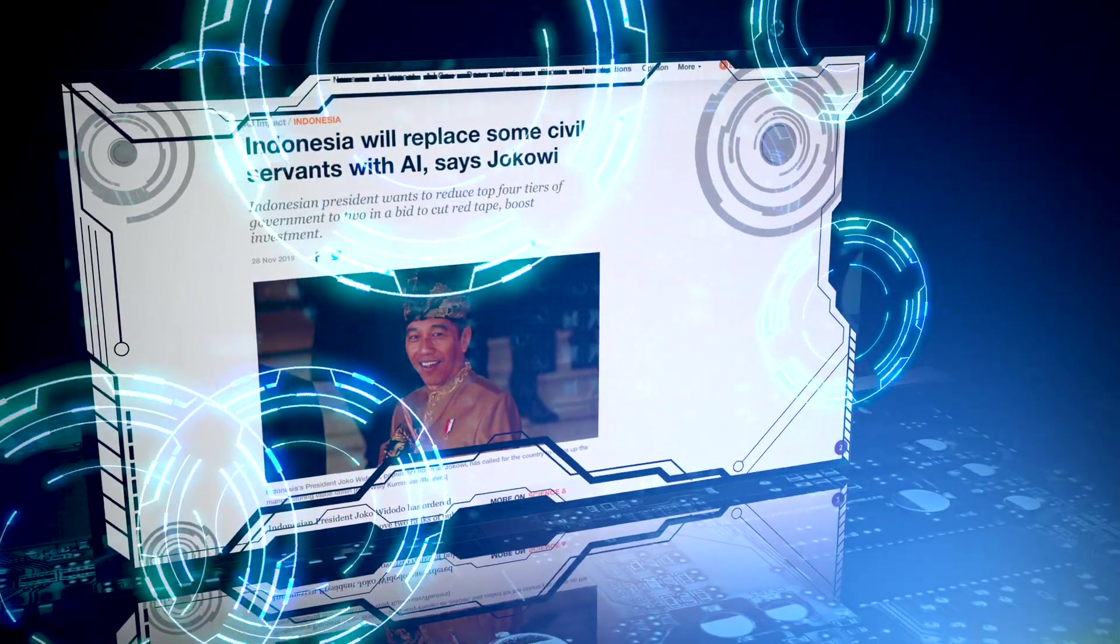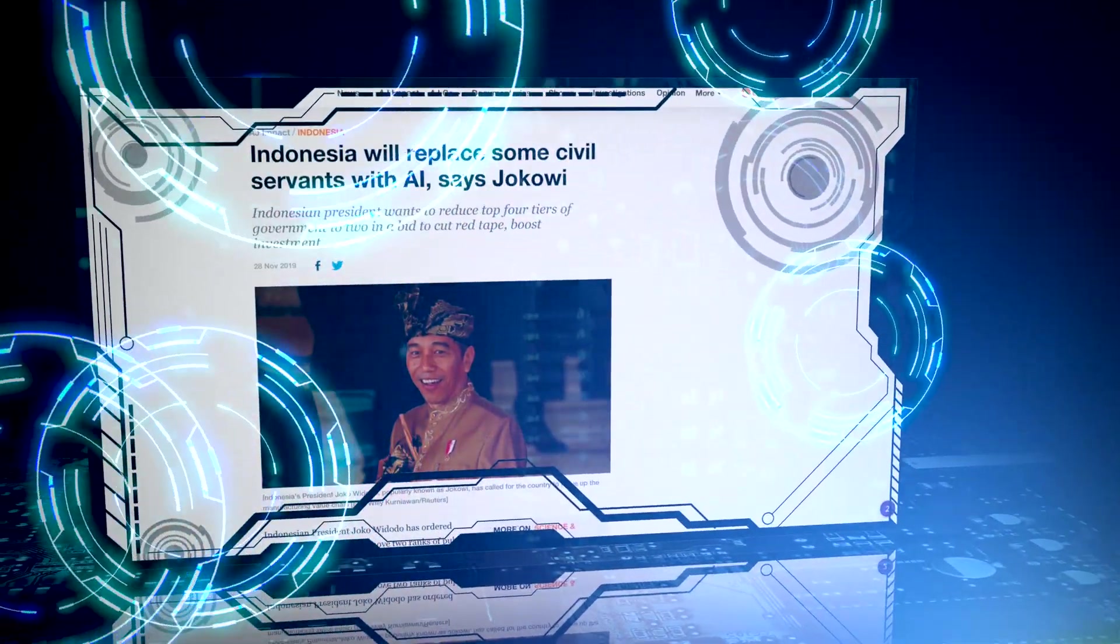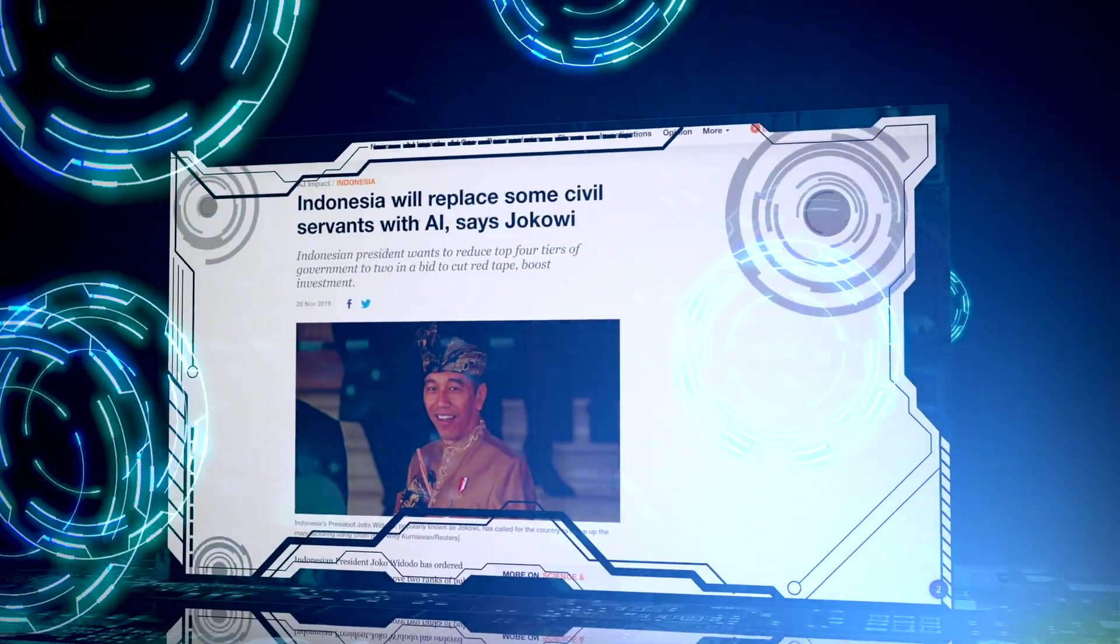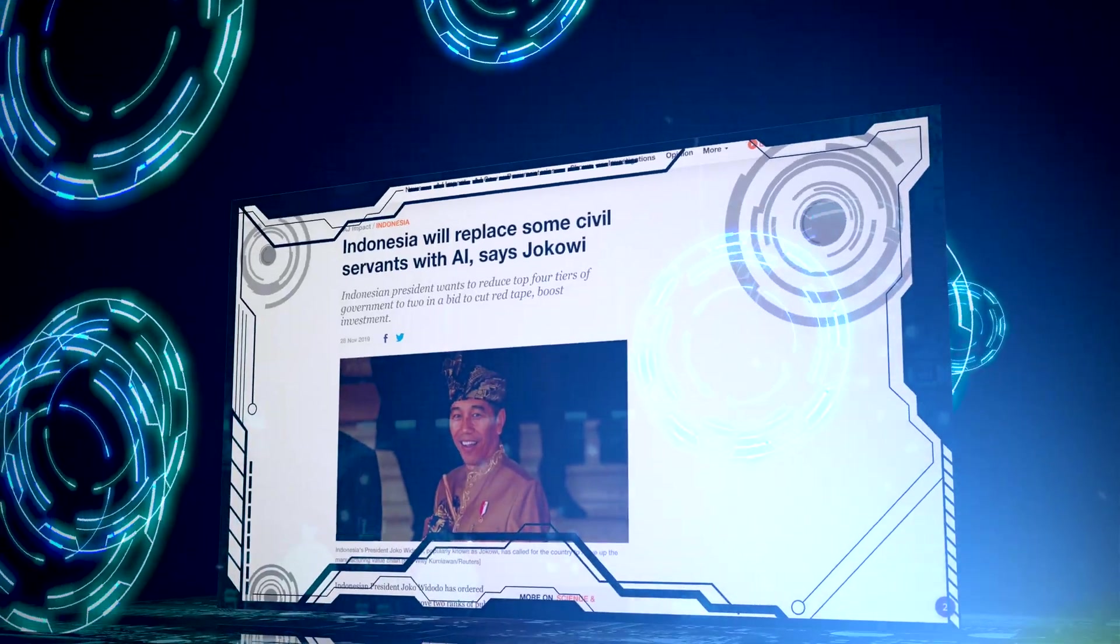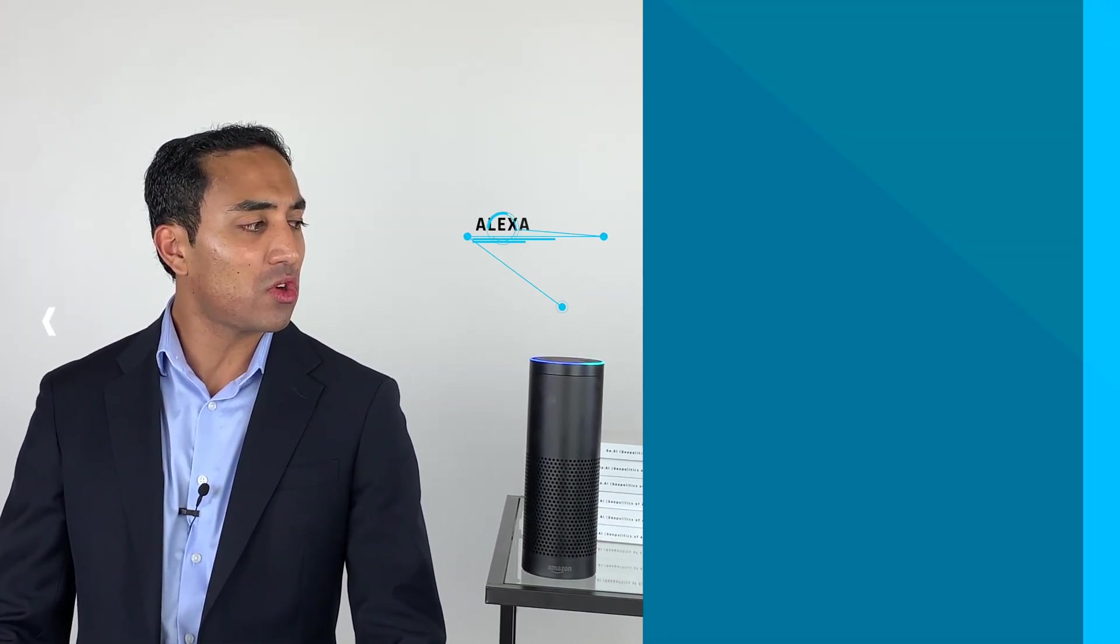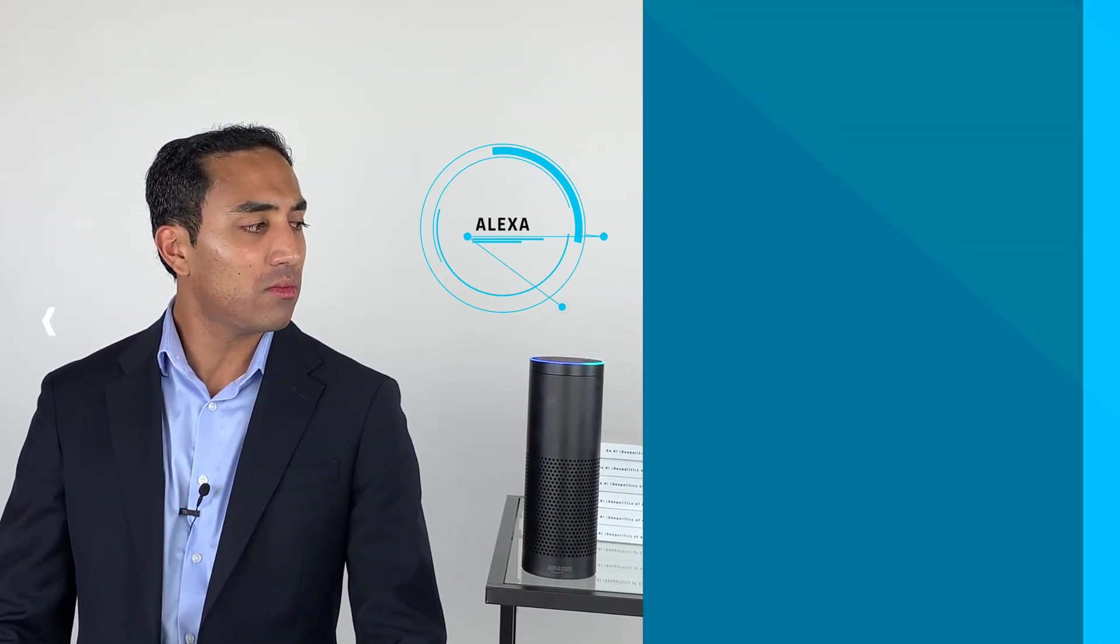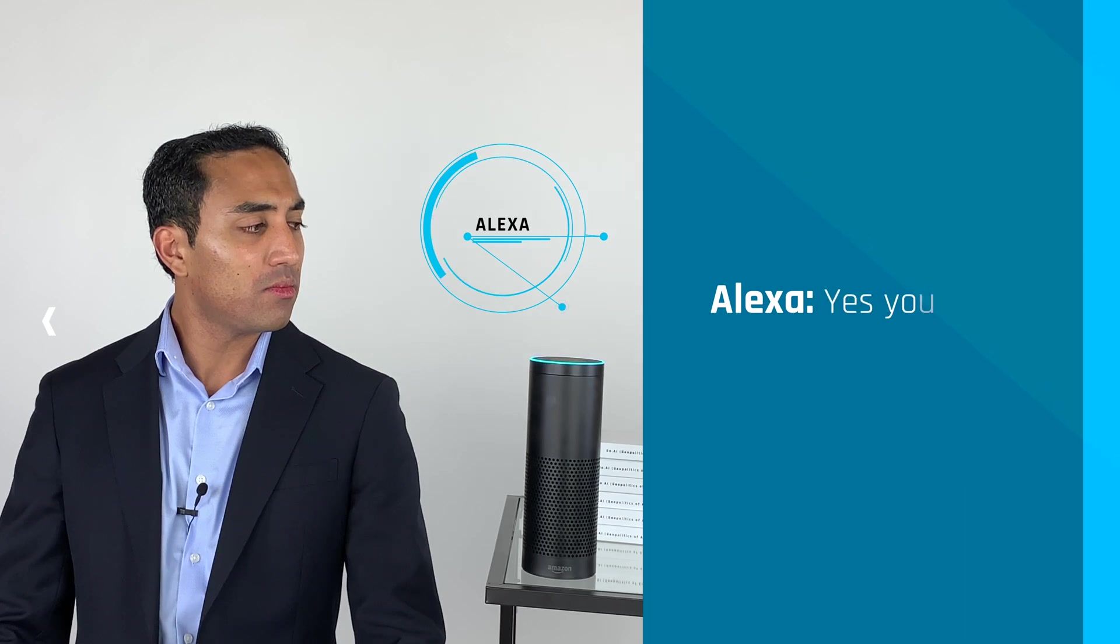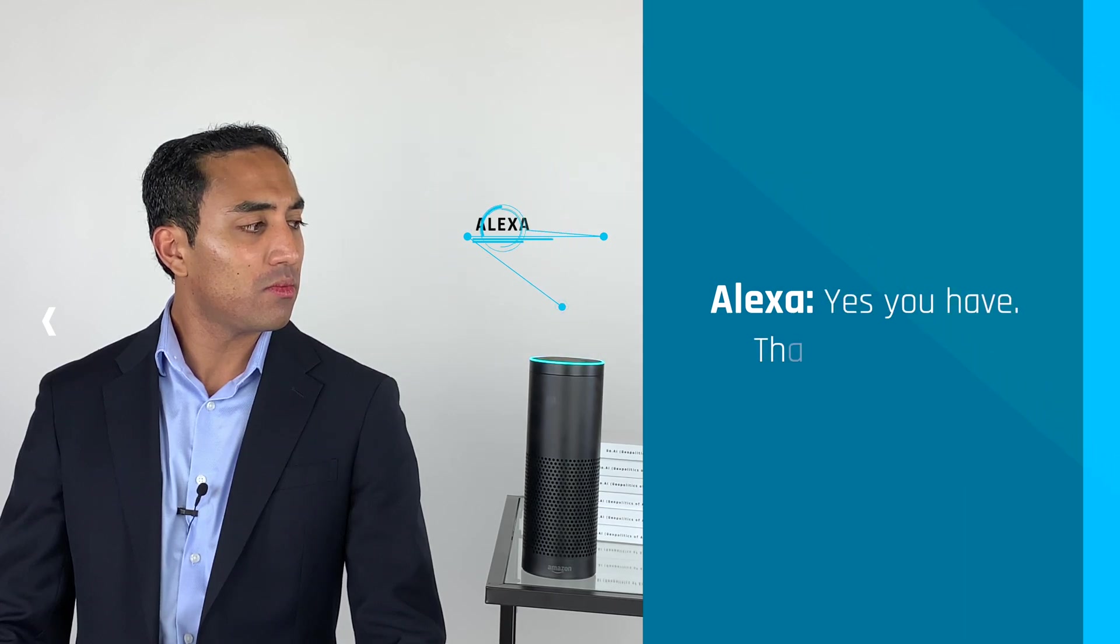How will the behavior of these nations change? And are countries that were once considered developed prepared to take a back seat? Alexa, did I answer your question? Yes you have, thanks Abhishear.